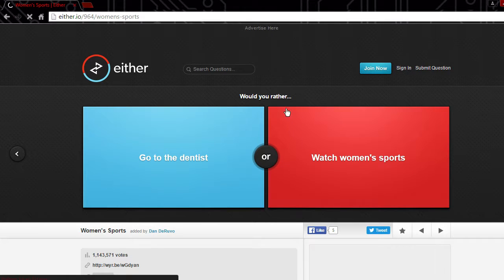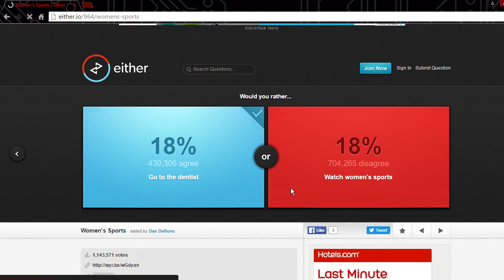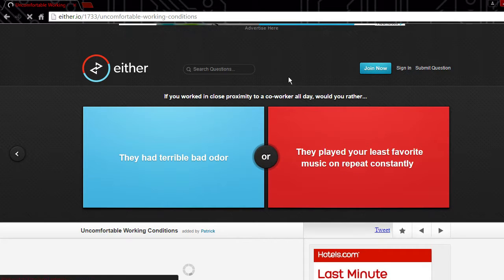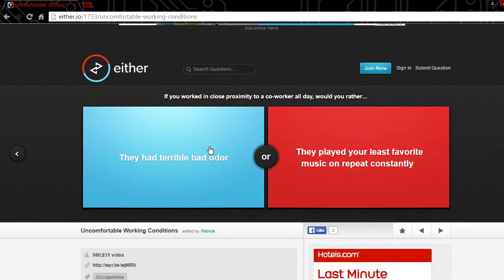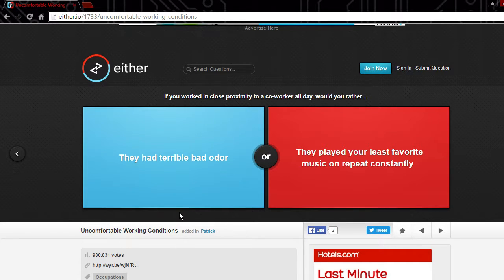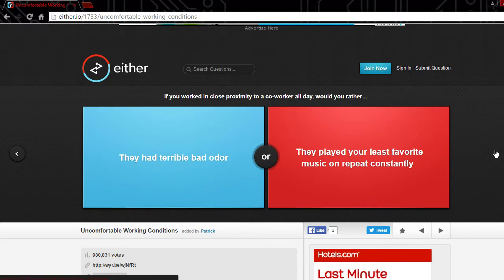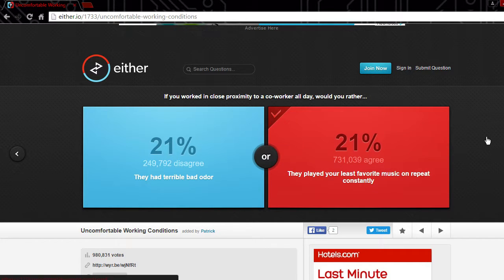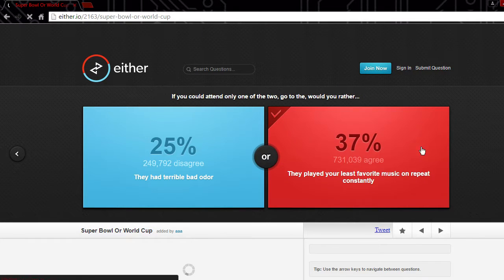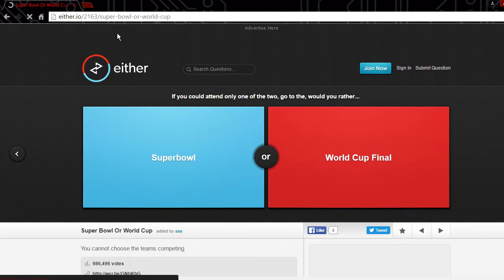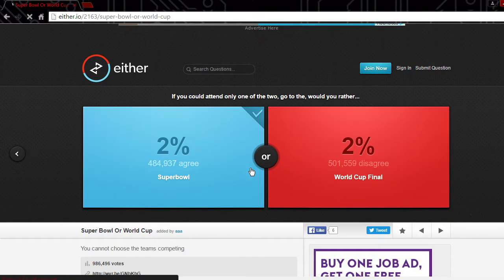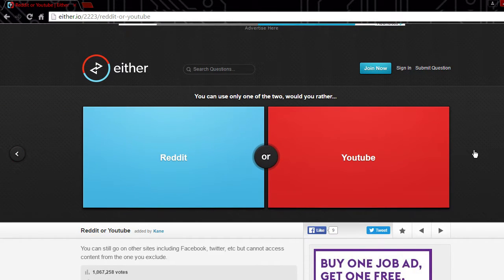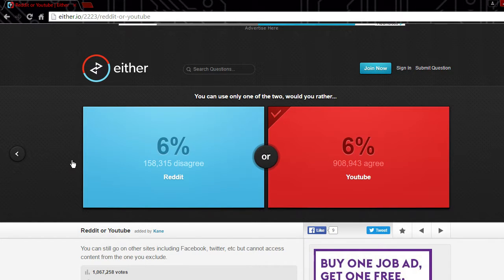Go to the dentist or watch women's sports? I don't know, I don't really not like the dentist. If you worked in close proximity to a co-worker all day would you rather they played your least favorite music on repeat constantly or had terrible bad odor? I would just put in earplugs. If you could attend one of the dudes, dude Super Bowl. Alright, five more. YouTube. What do you think I'm on right now?